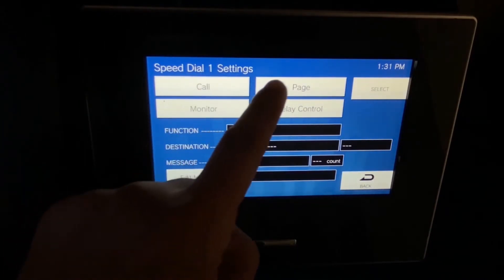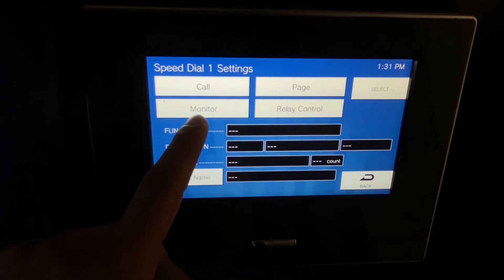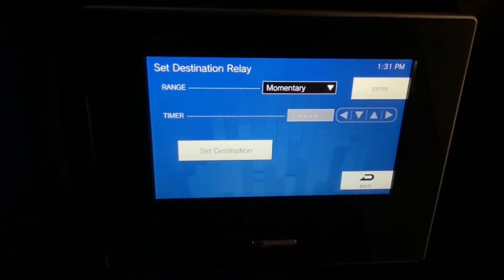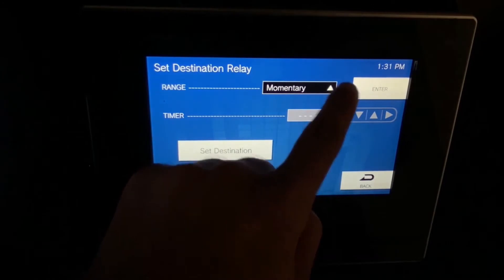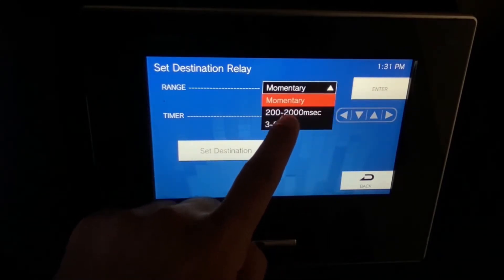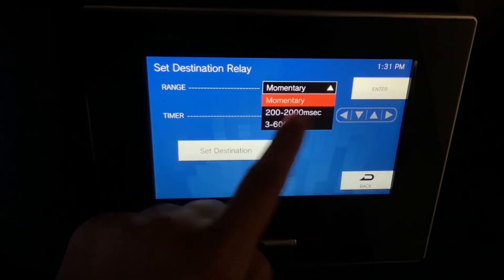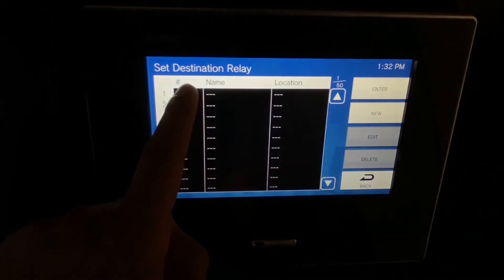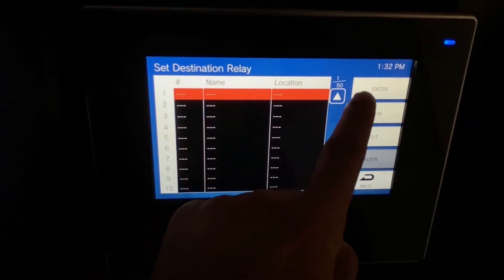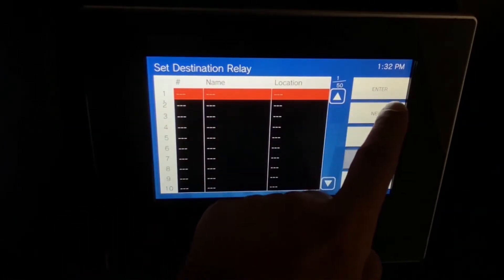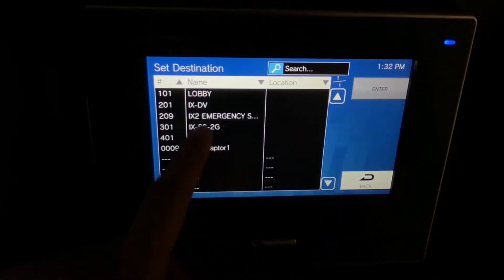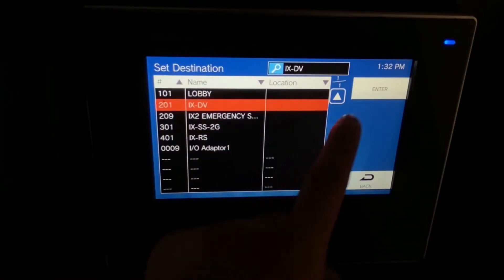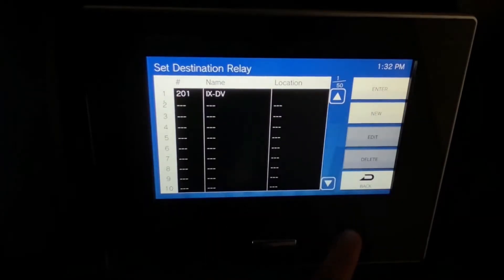From here we are going to choose Relay Control — you can see there's also Call, Page, and Monitoring options available. This is where we set the delay function; I like to go between three to five seconds, so we'll go with three seconds. Now we're choosing our destination, which is the door station we want to release the door at. We're editing that and going to choose the IXDV in this scenario, then hit Enter.